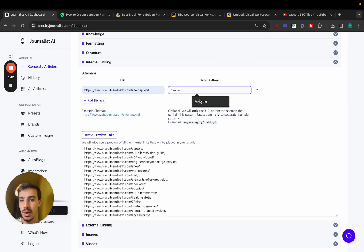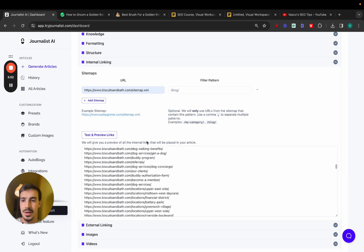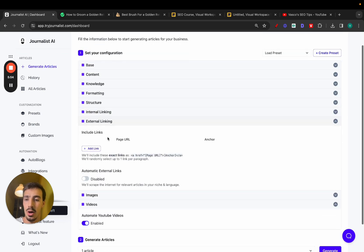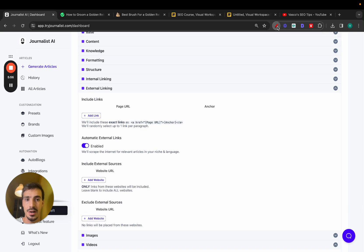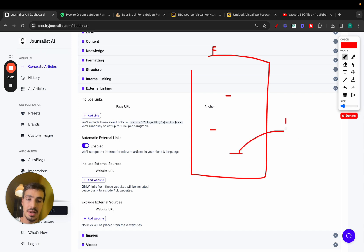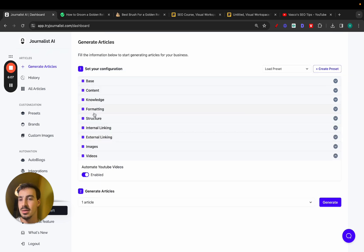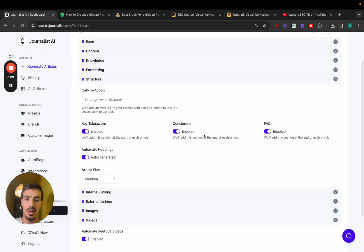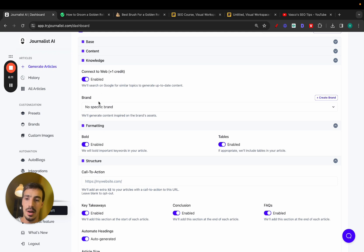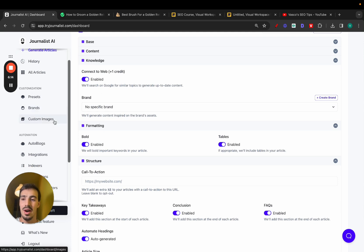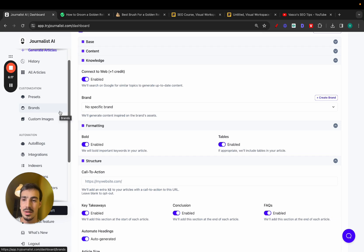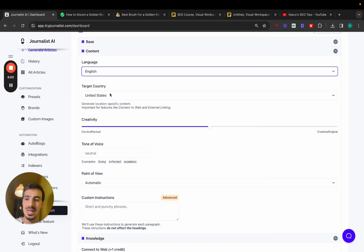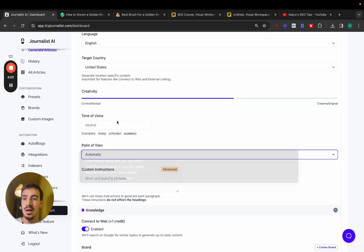You can filter through the sitemap to just link to certain pages. Same thing for external linking. You can just automate this by enabling this right here. And for example, if you generate an article about finance, we will link out to authoritative sources in your niche. For example, Investopedia, TechCrunch, maybe Bloomberg. You know all this by now. You can even connect this, enable all these sections. You can even connect this to the web so the content is updated. You can even connect the brand so the content is not just some generic AI-generated content. It's brand-tailored with your own brand's mannerisms, brand's tone of voice. You can change the language, target country, creativity, tone of voice, point of view, all this stuff.